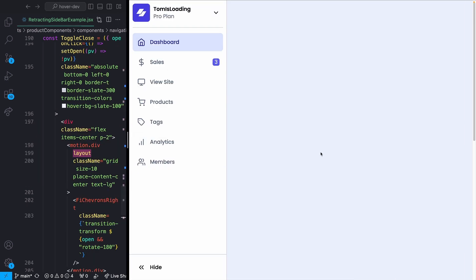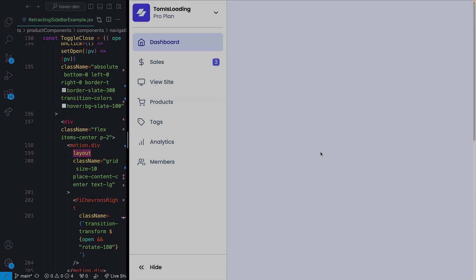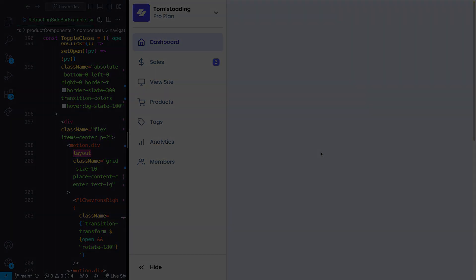And with that we have our full sidebar animation. All the source code is in the description, available in both JavaScript and TypeScript, along with a bunch of other animated UI components for React, Tailwind CSS, and Framer Motion. If you're interested in learning more about animations or building cool websites, check that out — and if you got anything from this, a like and subscribe would be massively appreciated.